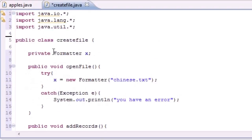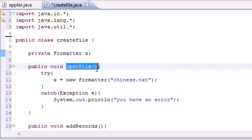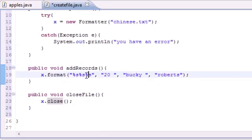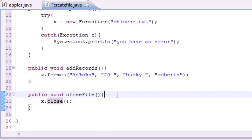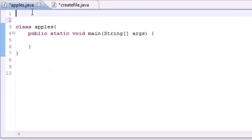Let's recap. We've got three methods in here. We need to open the file, we need to add some records into it, and then we need to close the file because we're done with it and we don't want anyone else messing with it.